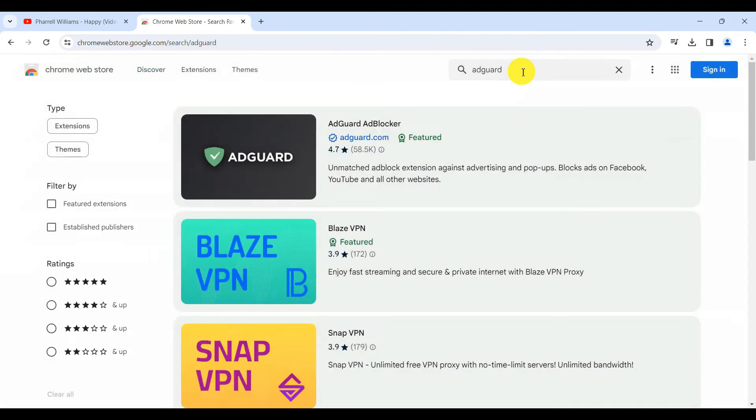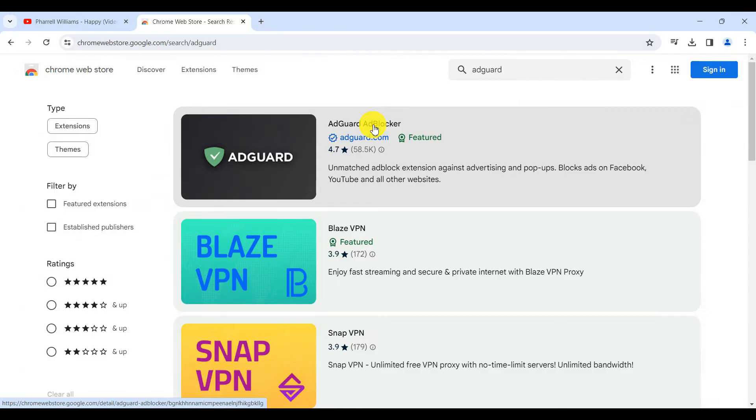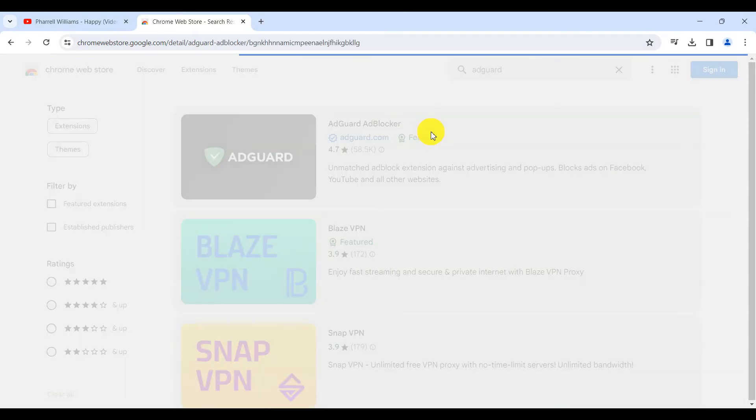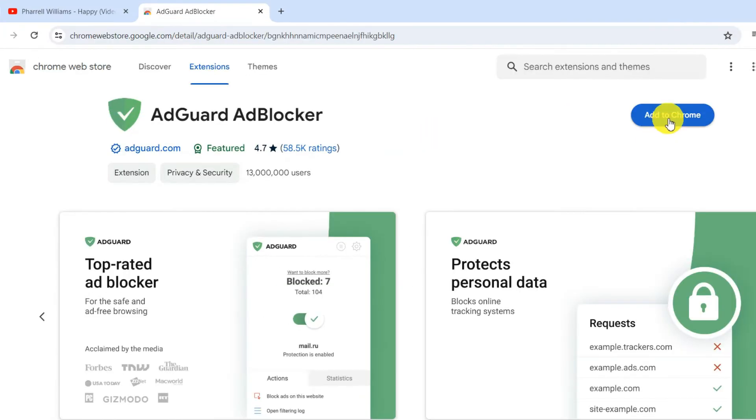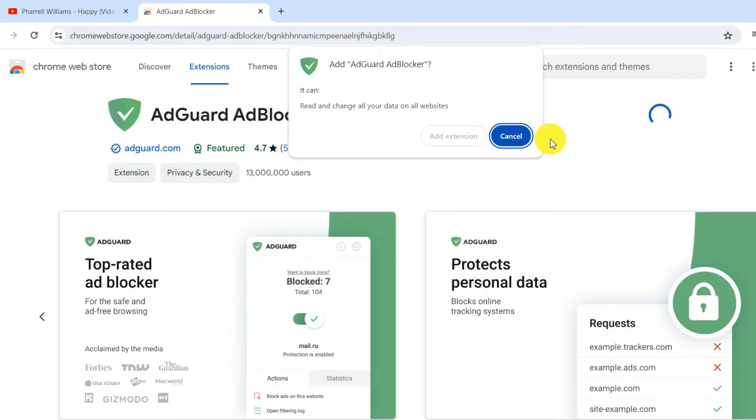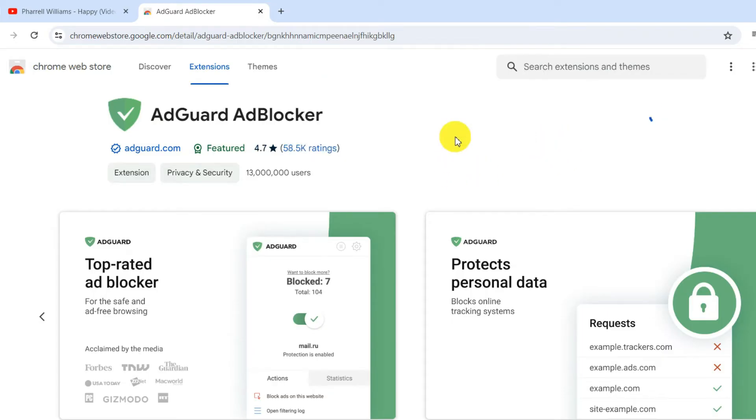AdGuard will appear as the first option. Click on it. Now hit add to Chrome. A confirmation popup will appear. Click add extension.